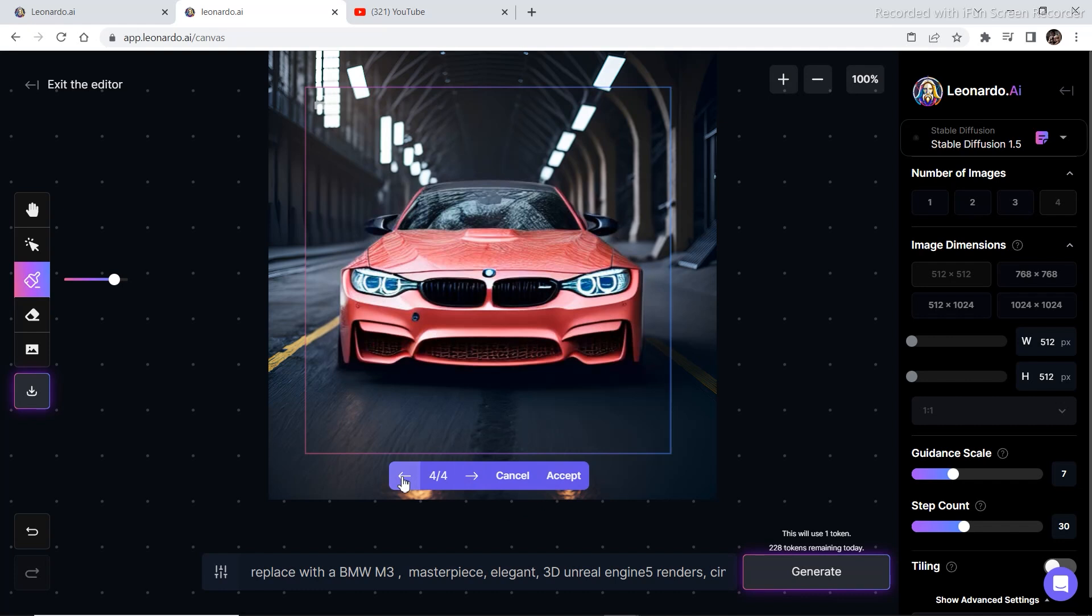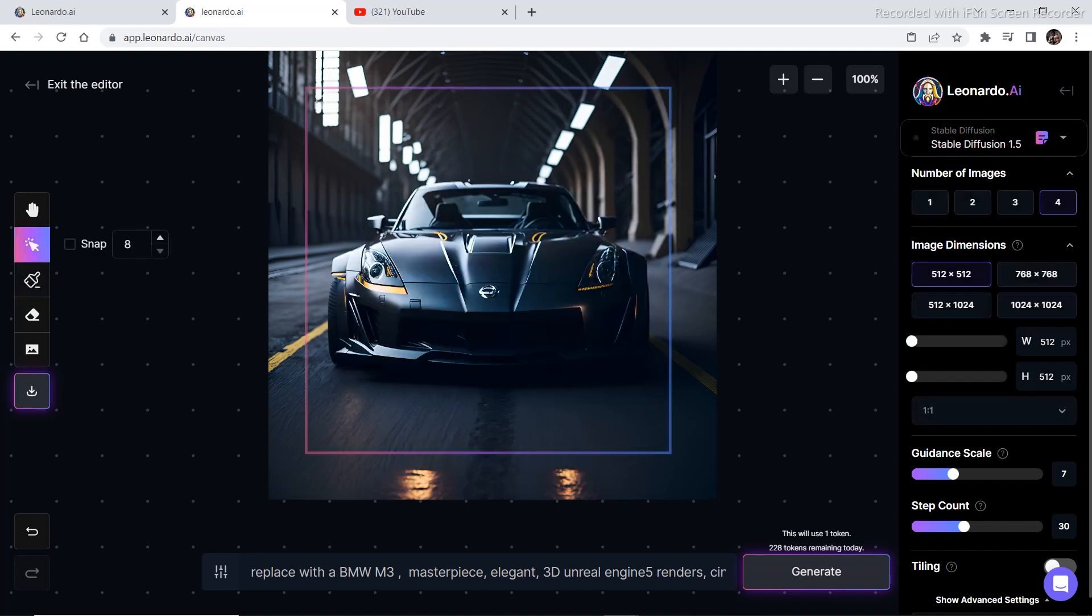They even have more reflection of the light on the car. So this is one trick you can use. You can copy the whole prompt and paste it into this section if you don't get your desired result by putting your own prompt. And I think this one is looking good. So I'm going to click on Accept.